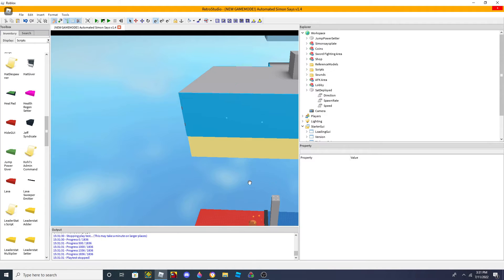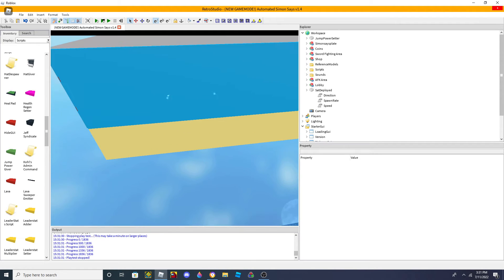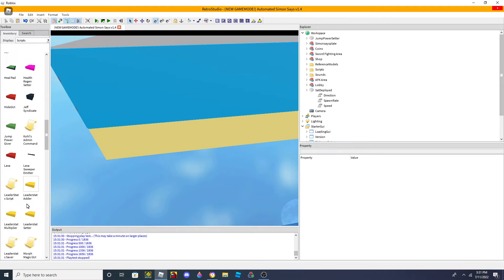Hey guys, welcome back to another video. And today I'm going to tell you that you can actually edit reference model now.